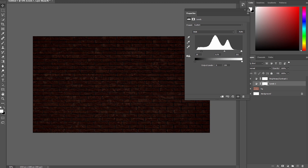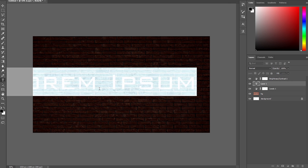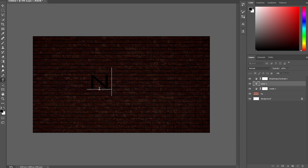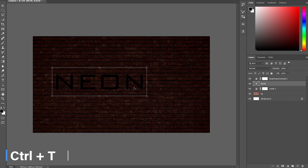Now get your Type tool and type your text. I'm going to type 'neon', then click the checkmark. After that, get the Free Transform tool by pressing Ctrl+T.